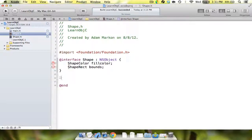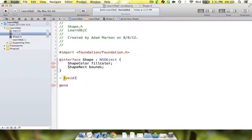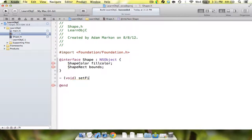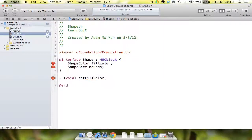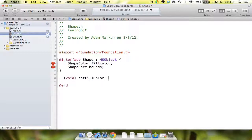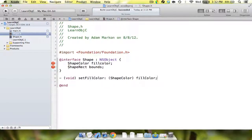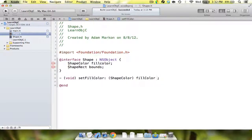We're going to create three methods. This is how you notate a method in Objective-C. You do the hyphen, and that's what lets it know it's a method. In parentheses, you put your return value. Then you say the title of the method. So we're going to say set fill color. This is what makes Objective-C really readable, almost as English. You say a colon, which means there's a parameter. You say shape color, which is the type of the parameter. Then you say fill color, which is the name.